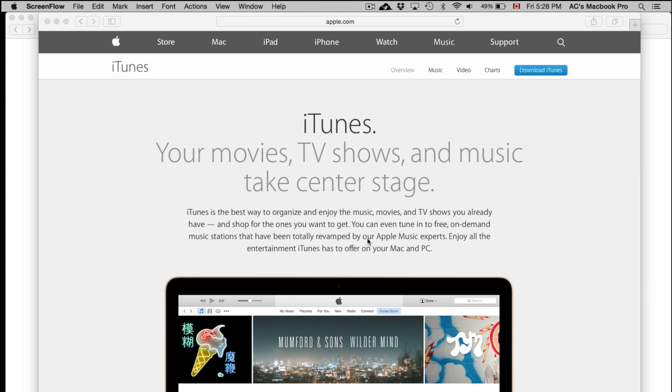If you have a Mac, no matter what Mac you have - iMac, MacBook Pro, or MacBook Air - it's the same way. All you have to do is go to your Apple logo right here on your left-hand side.